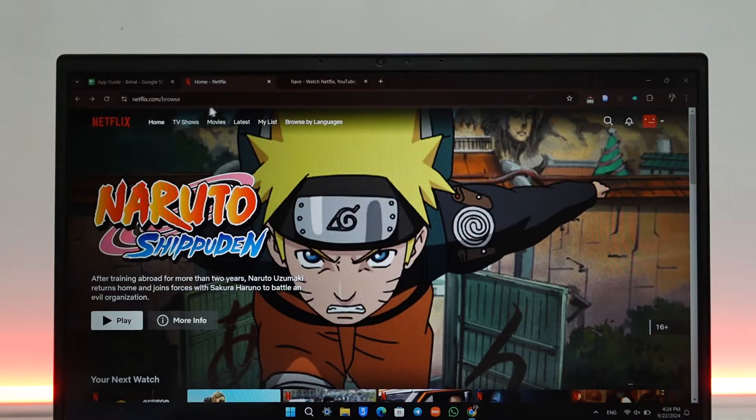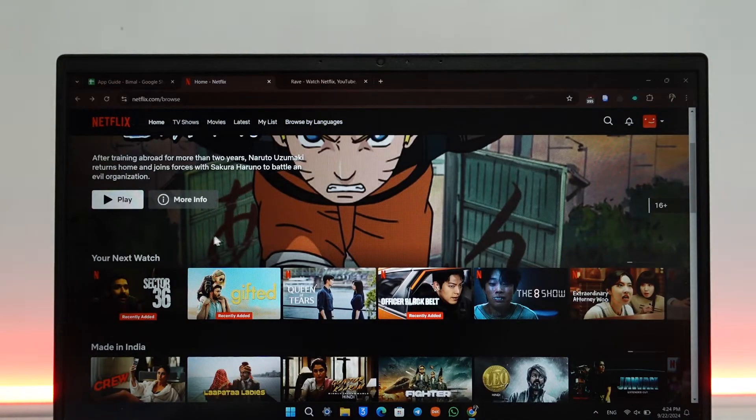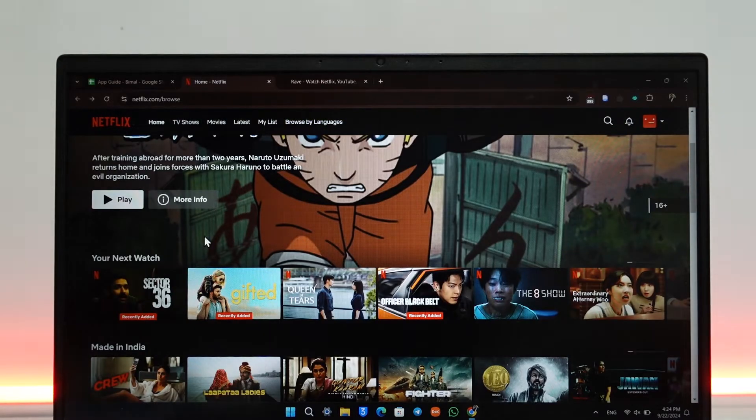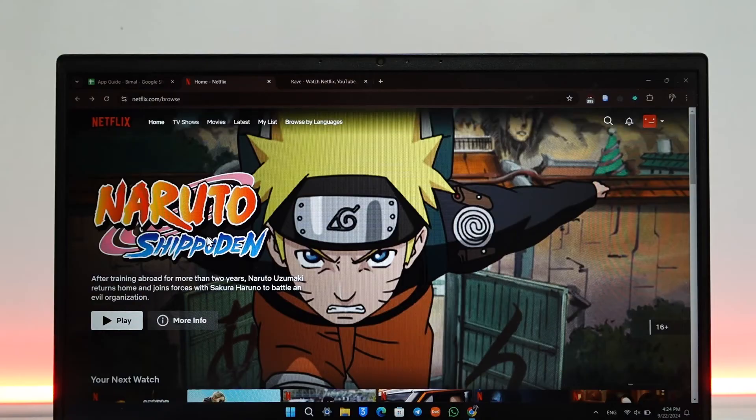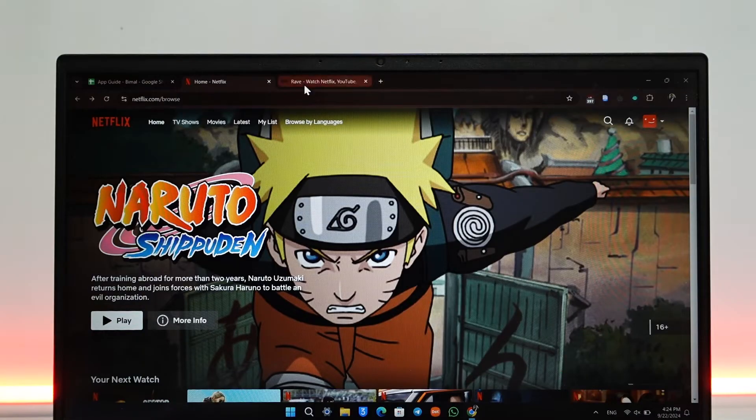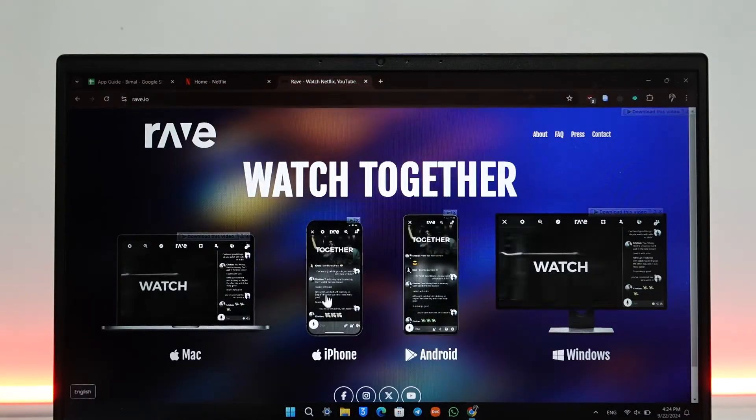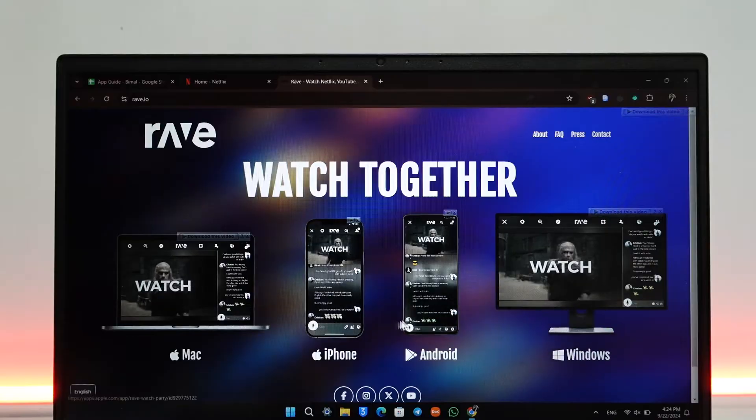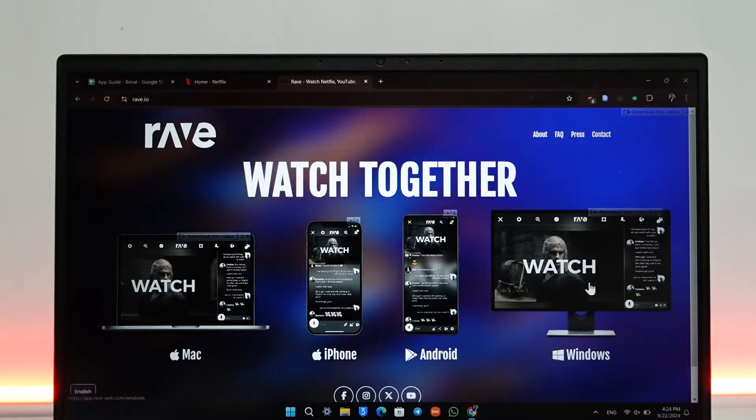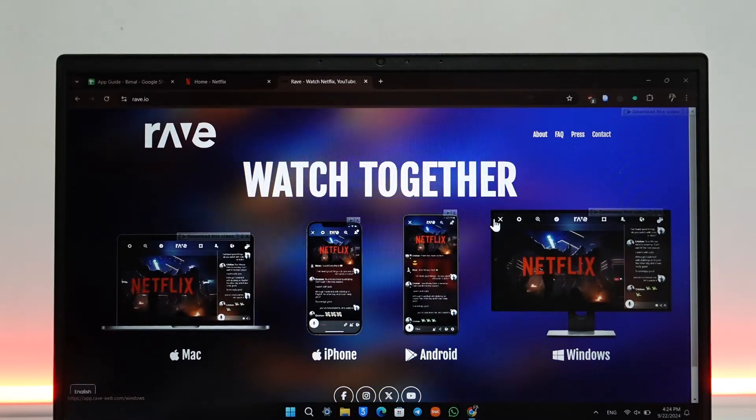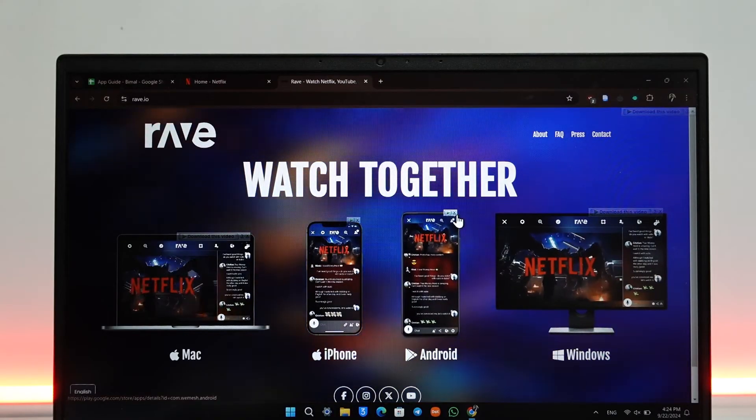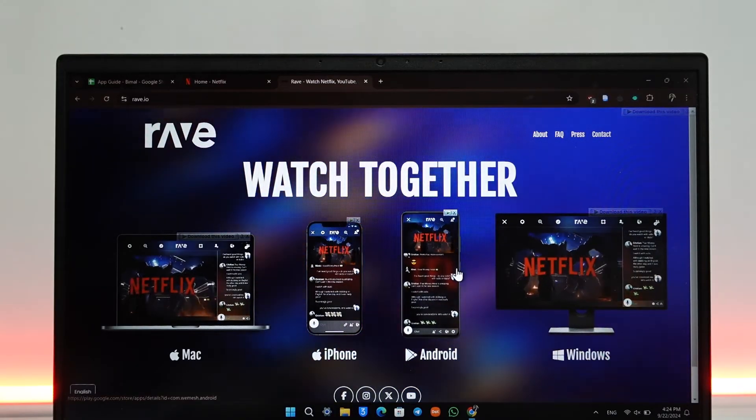Now by default, the Netflix app themselves does not offer you any features so that you can stream together with someone or watch together with someone. So for this we'll have to use a third-party app called Rave. Rave is available on iPhone, Android, and Windows as well, and this video is not sponsored by Rave by the way.